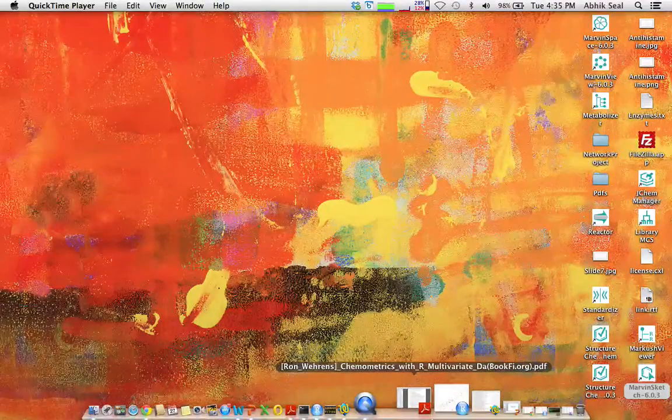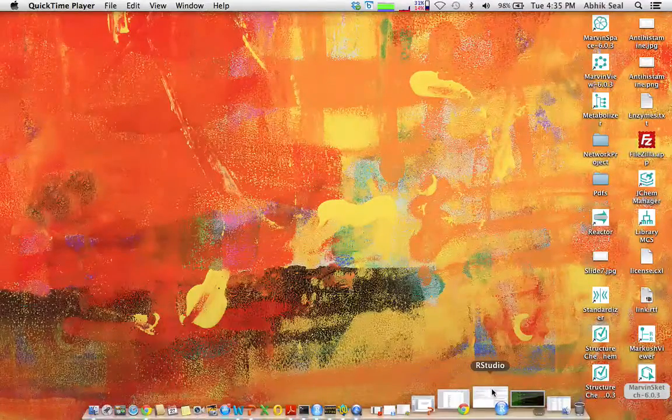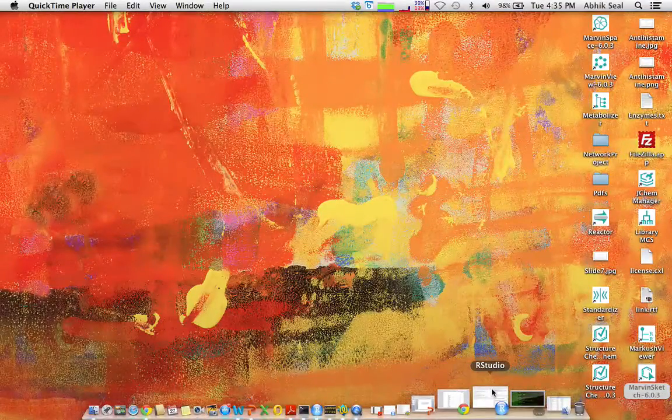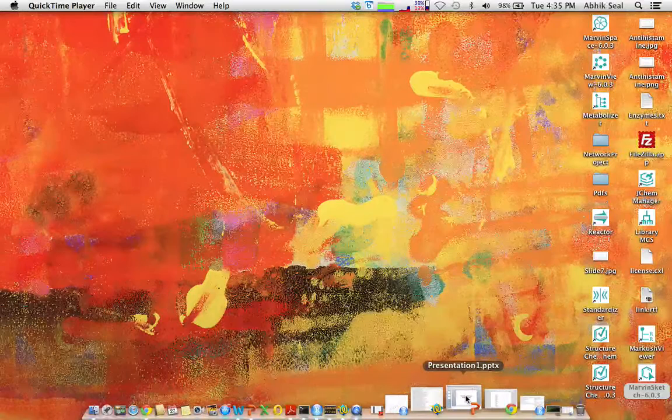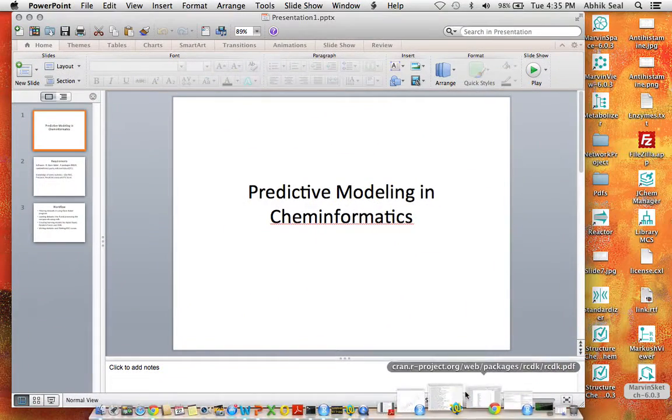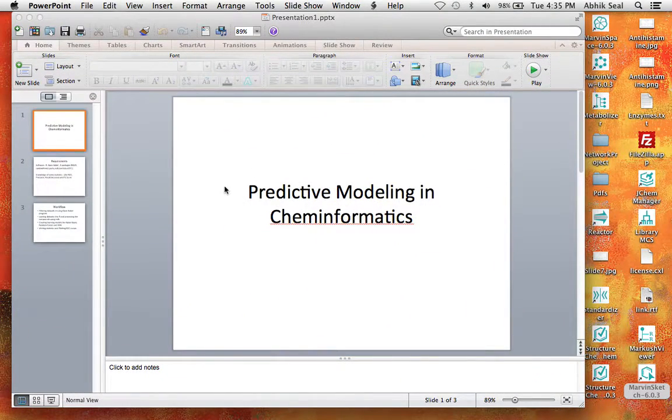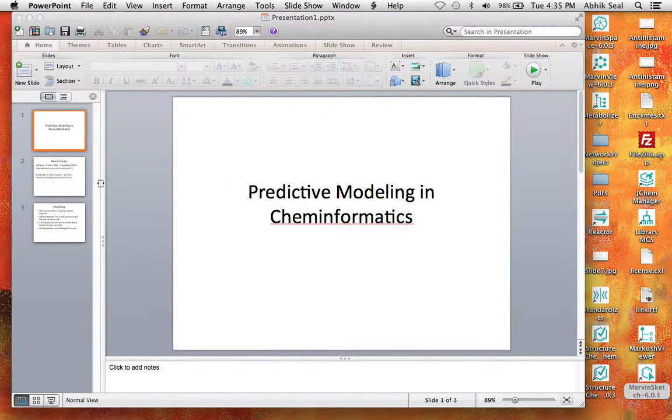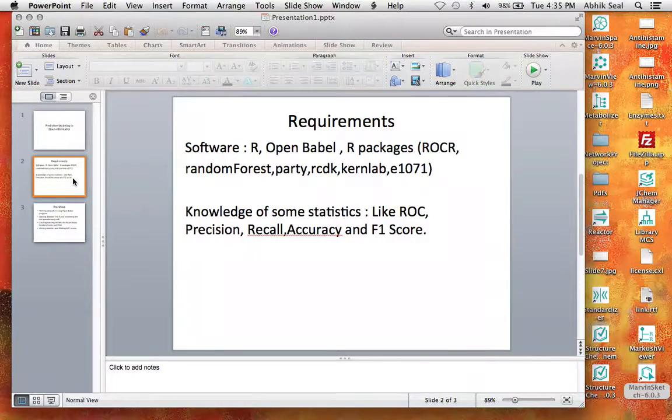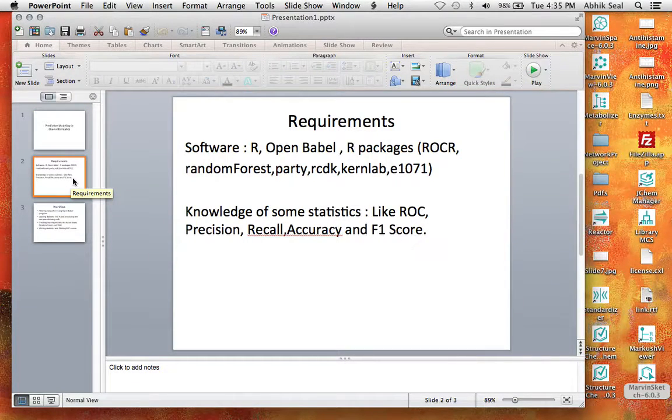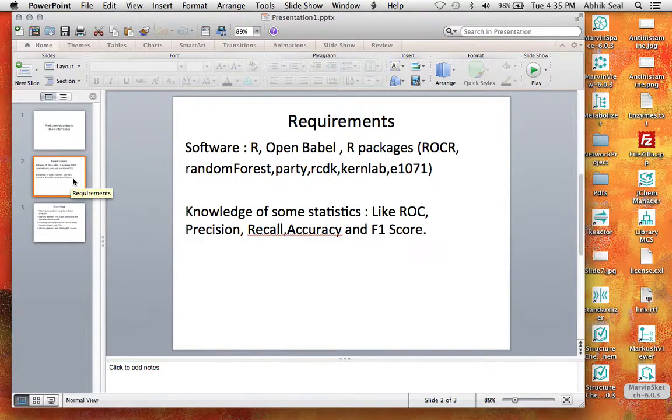Hello. Today I'll be doing some predictive modeling on CAM Informatics. To start with, the requirements for this assignment goes like this.